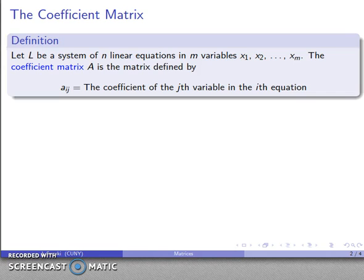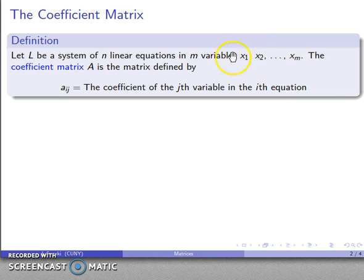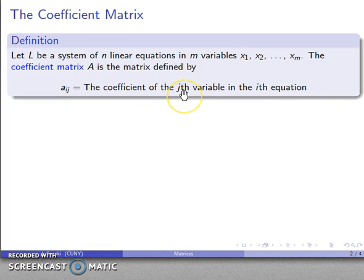The most important matrix we'll encounter is the coefficient matrix. If we have a system of n linear equations in m variables — typically x, y, z, or indexed as x1, x2, and so on — the coefficient matrix A is defined so that the i,j component is the coefficient of the j-th variable in the i-th equation, where j is the column number and i is the row number.